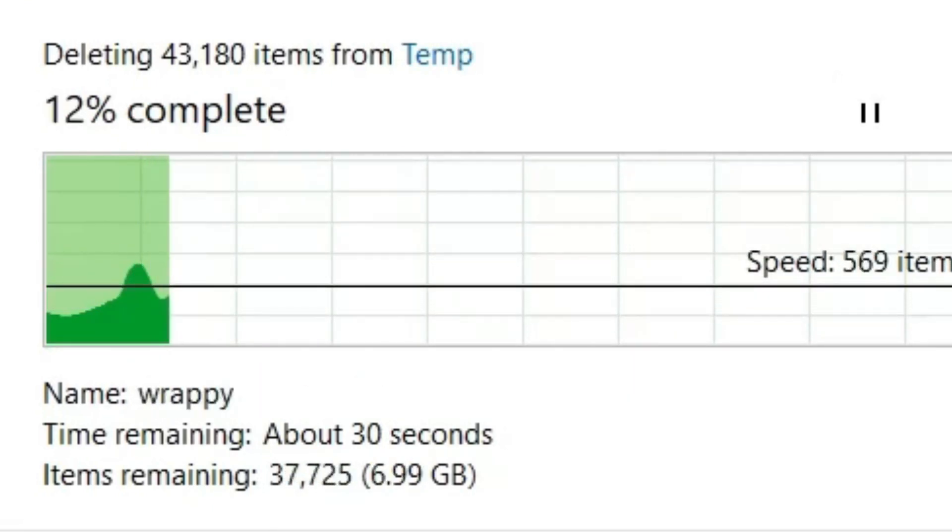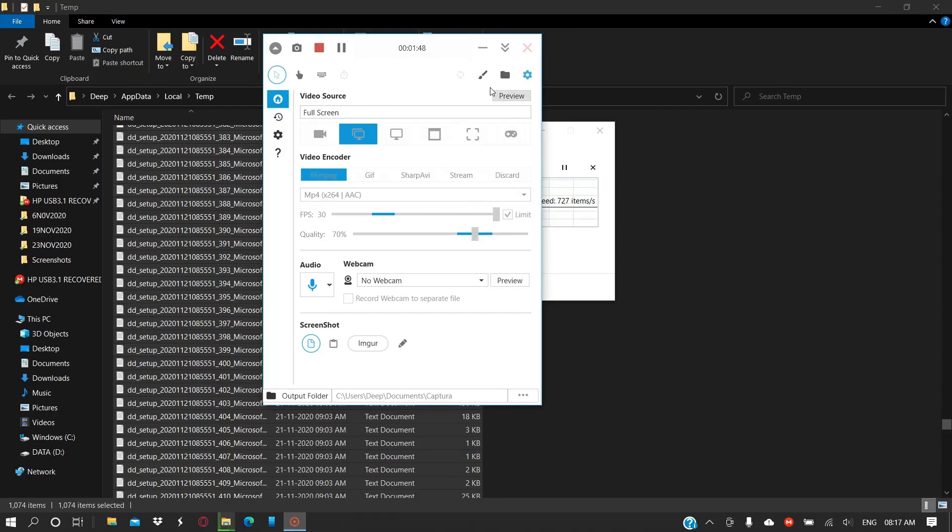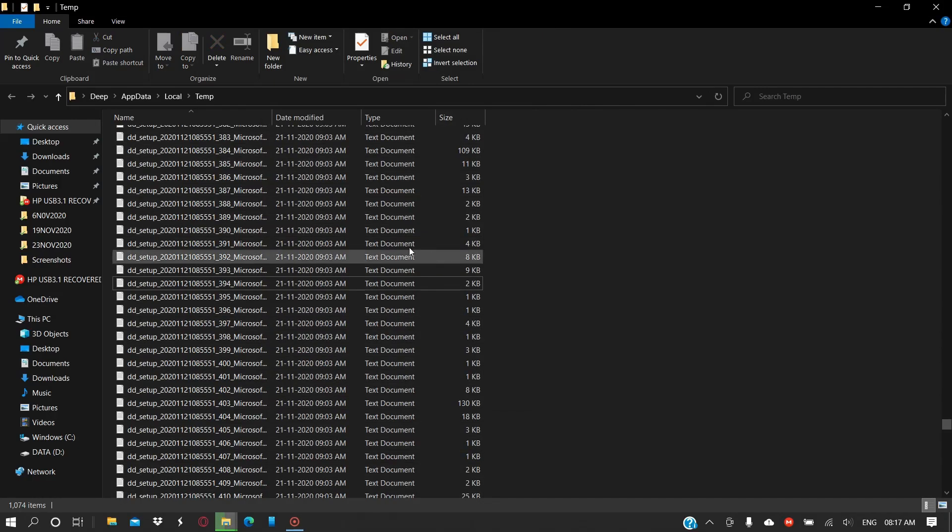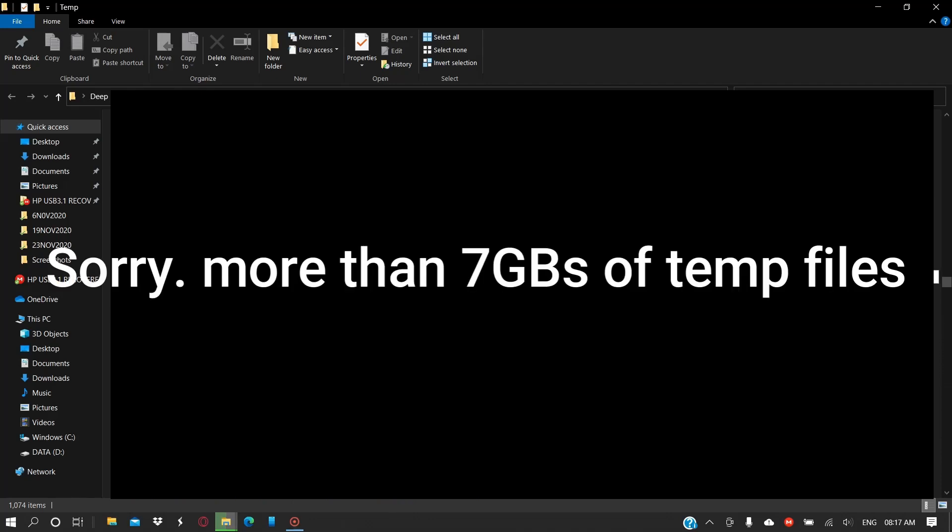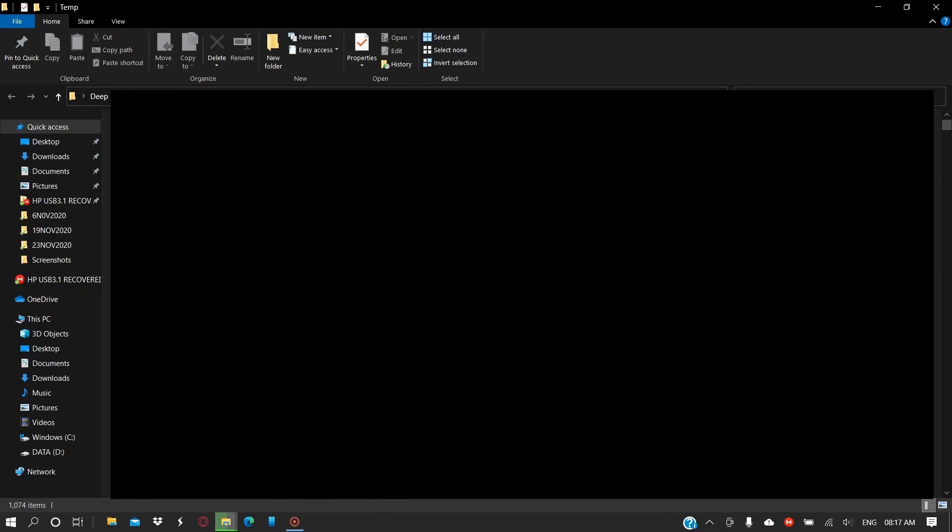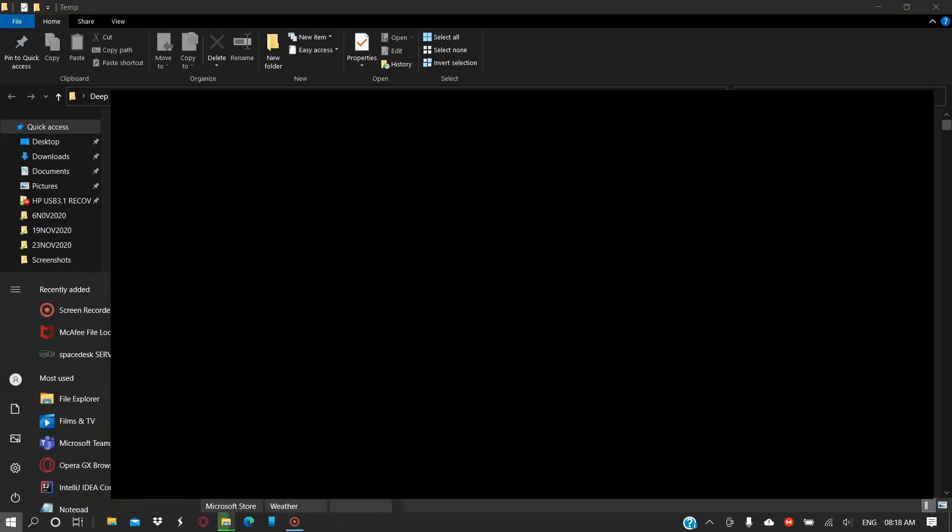So the performance might be better after deleting them, as you had seen that 5 GB of data which is not required. So you can try doing this. Another recommendation would be don't install applications unnecessarily.